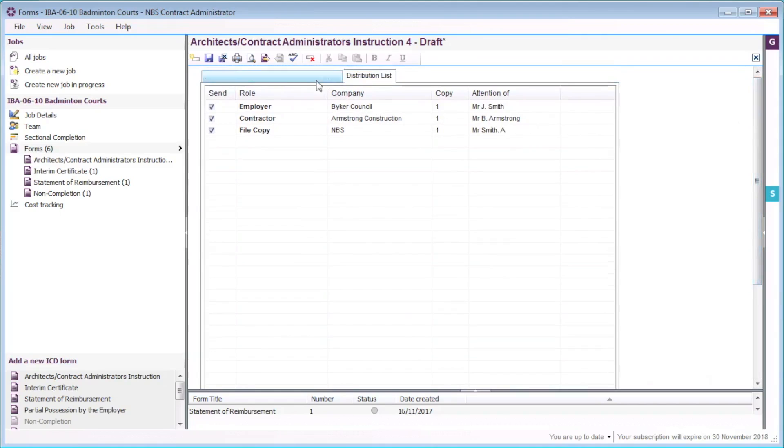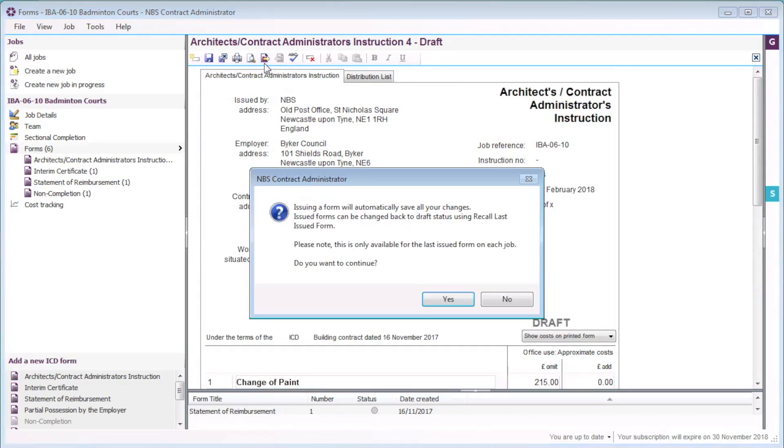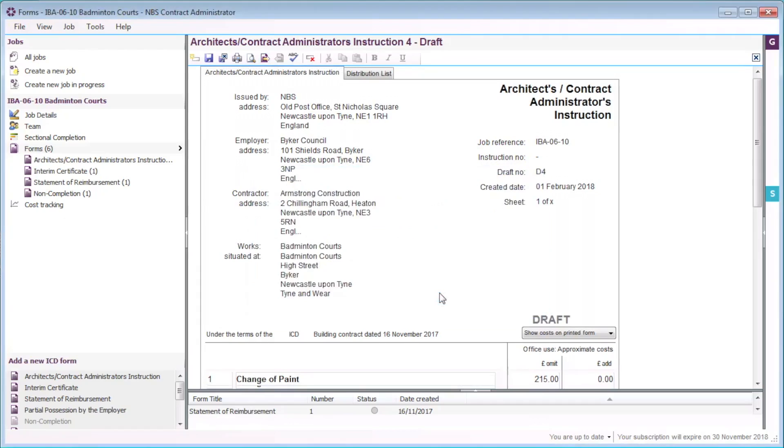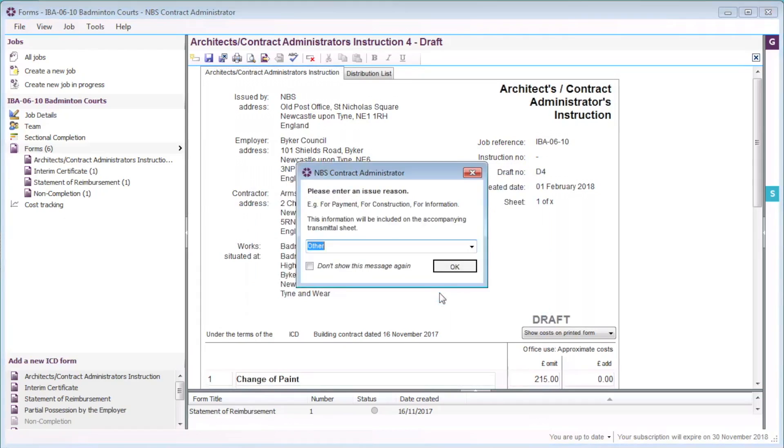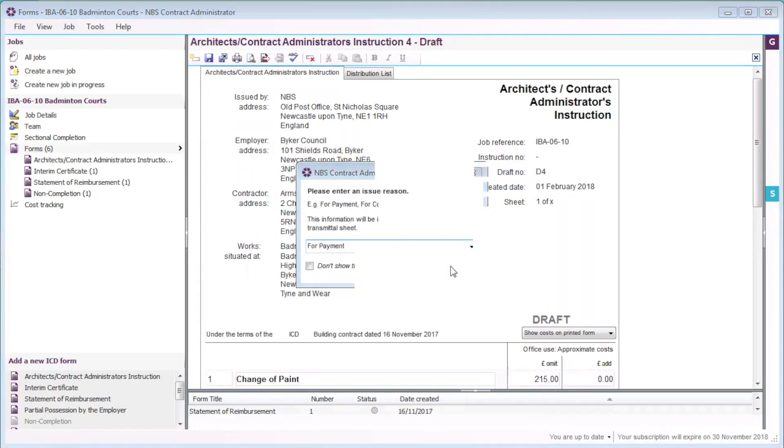The job and form references are supplied. Once I have finished editing the instruction and the associated distribution list, I am ready to issue the form. I will select the issue button and select yes to continue. If I enter an issue reason here, this will be displayed on the transmittal sheet.